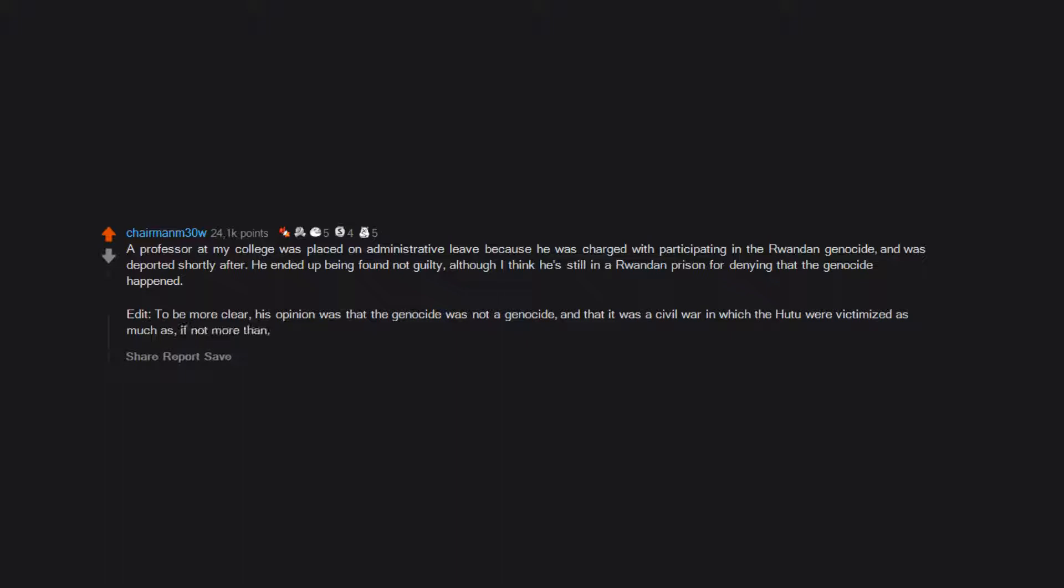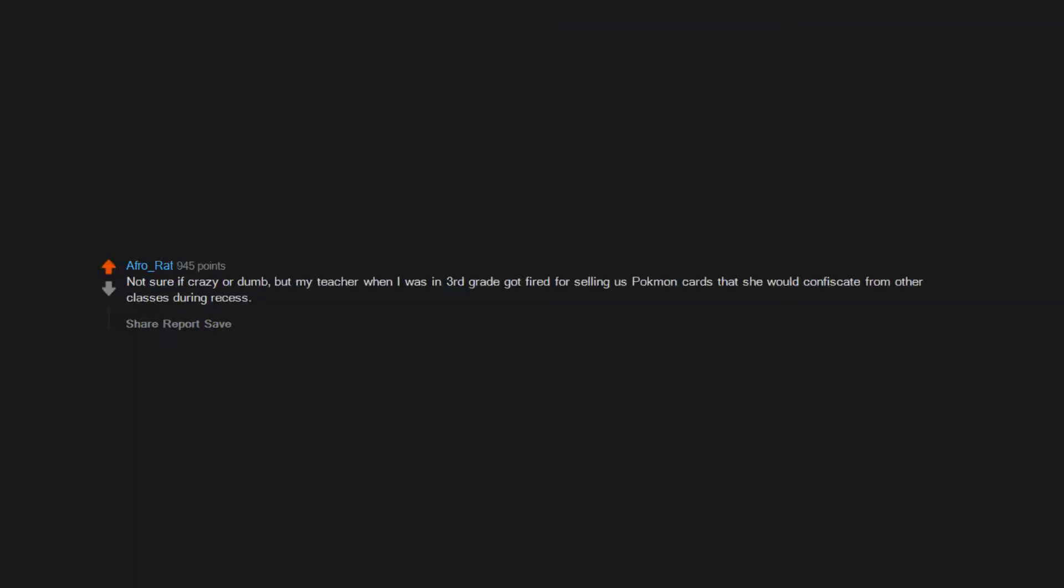Shop teacher got a sophomore pregnant. Not sure if crazy or dumb, but my teacher when I was in third grade got fired for selling us Pokemon cards.